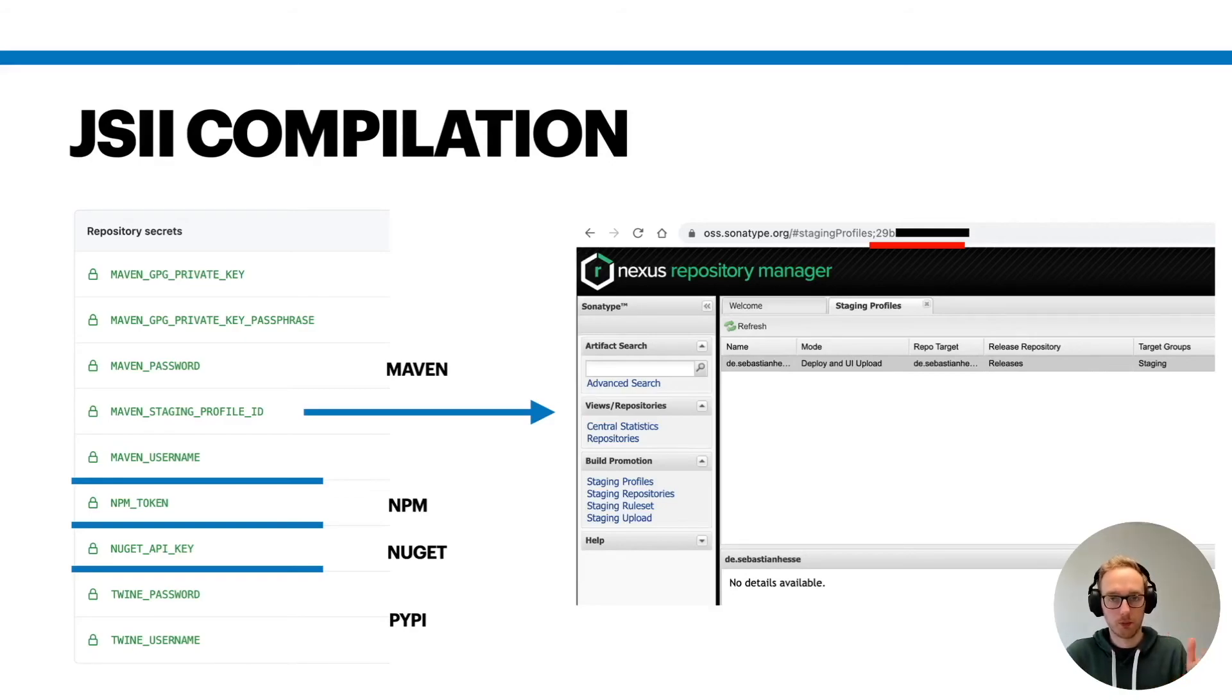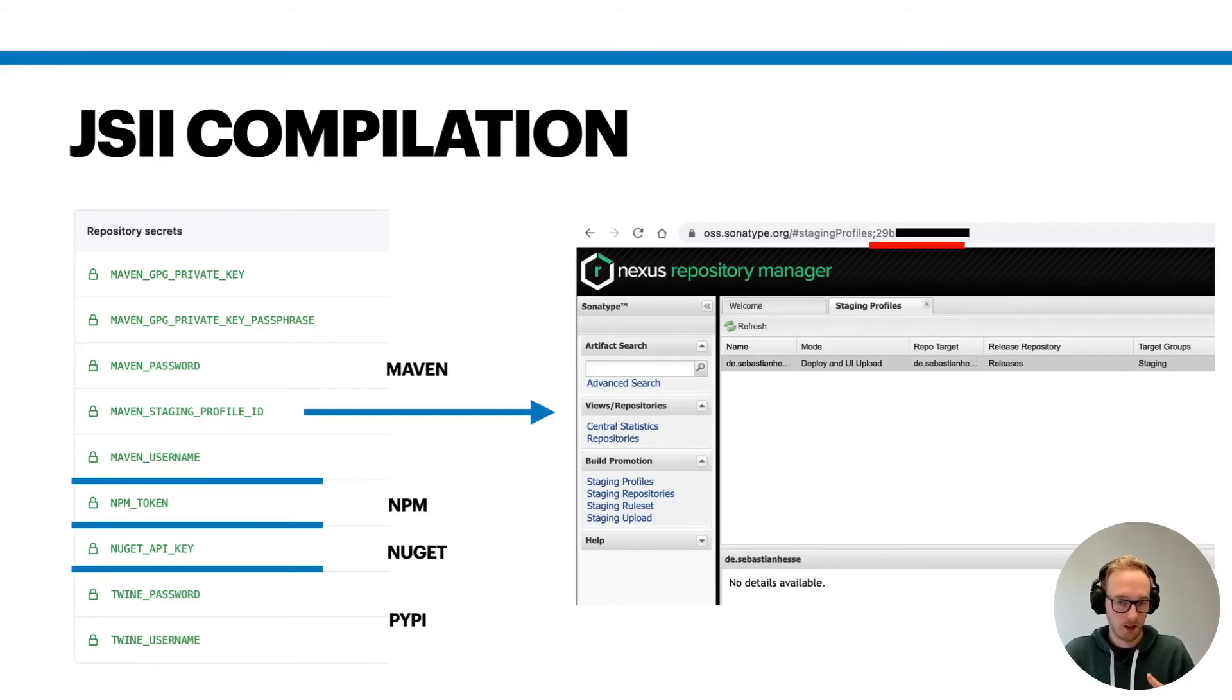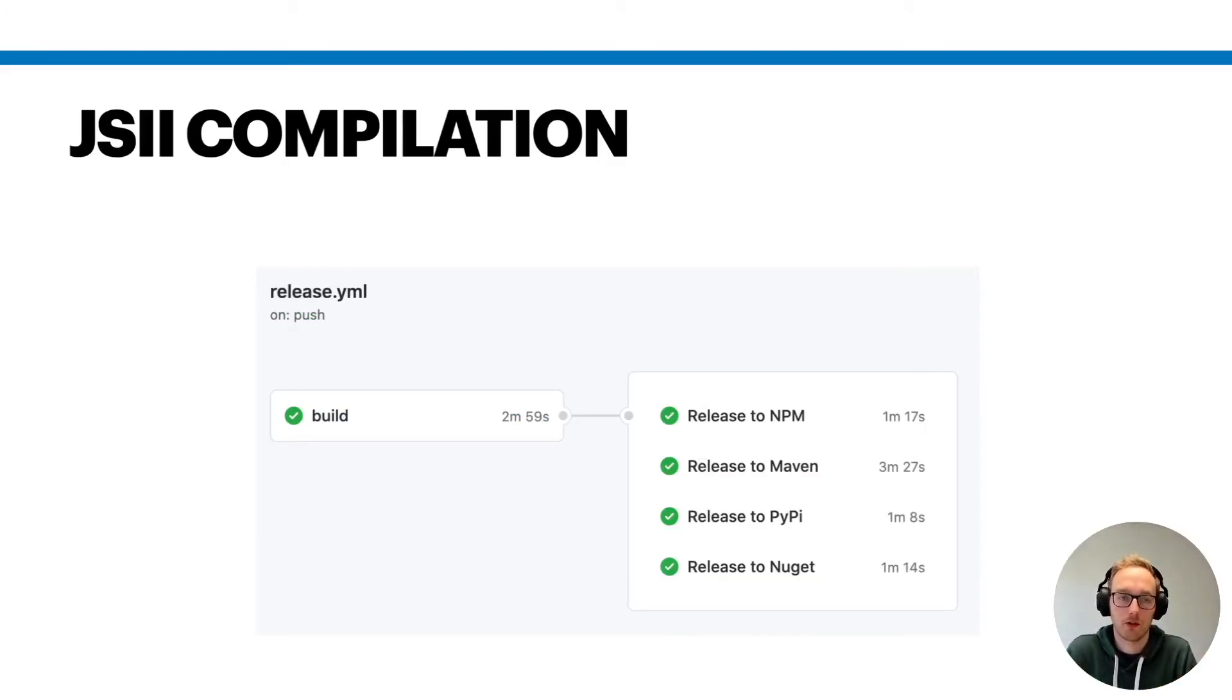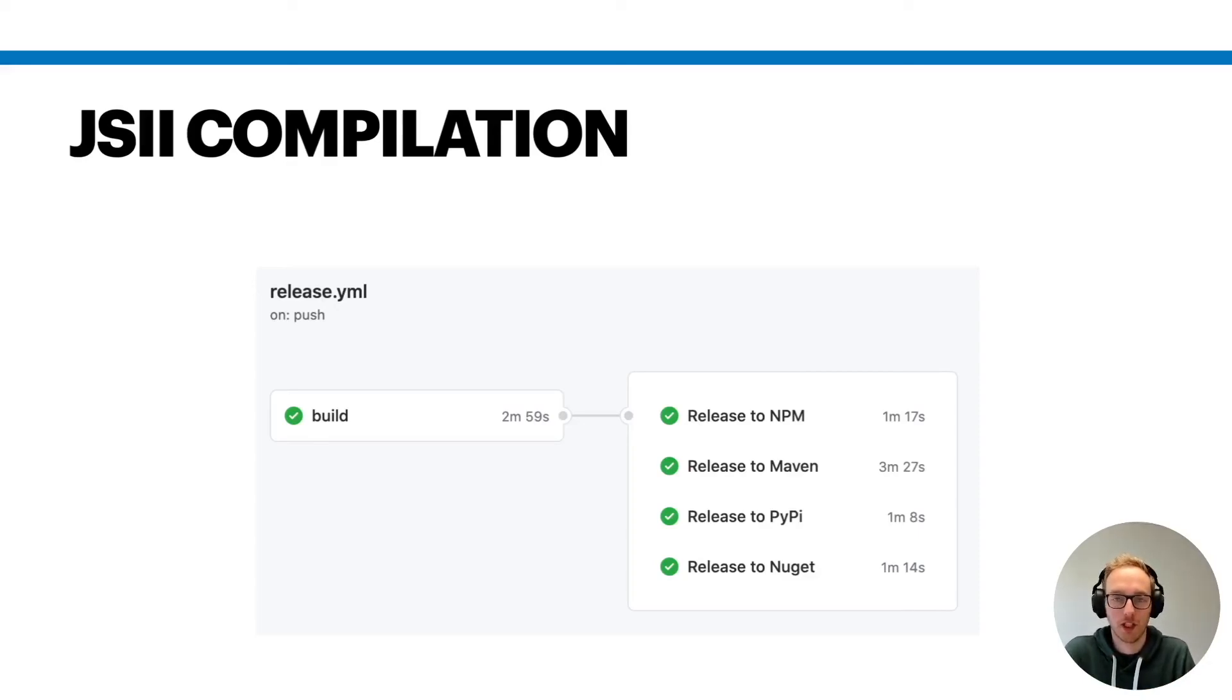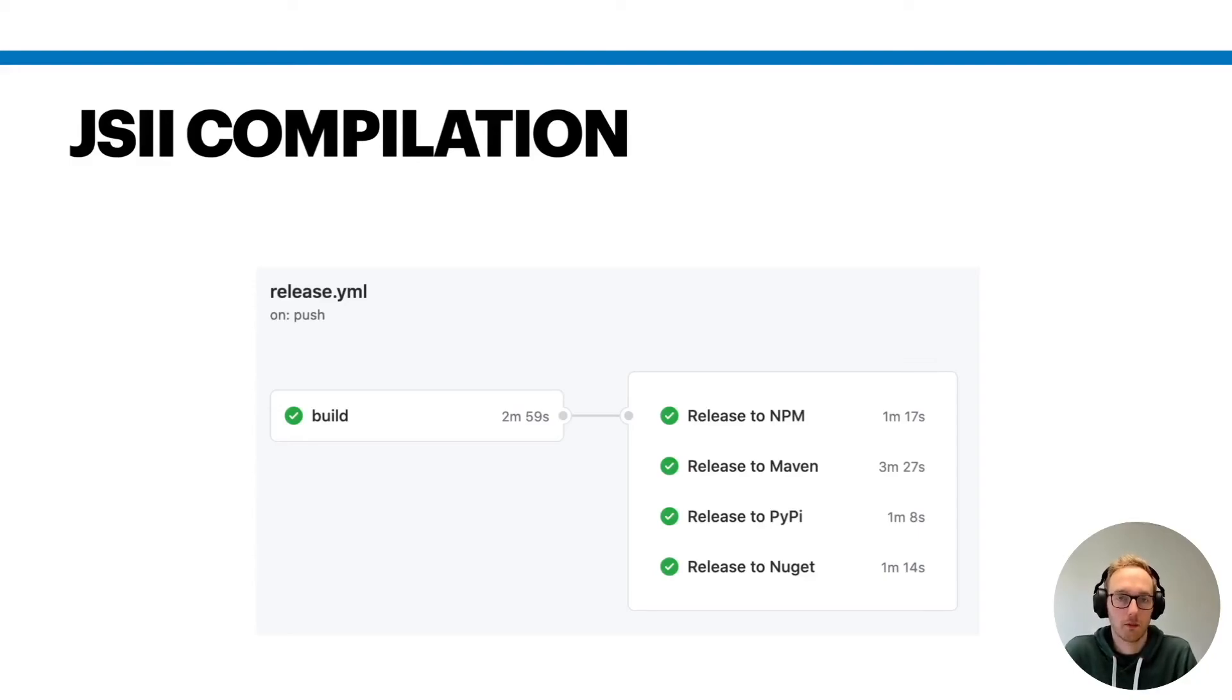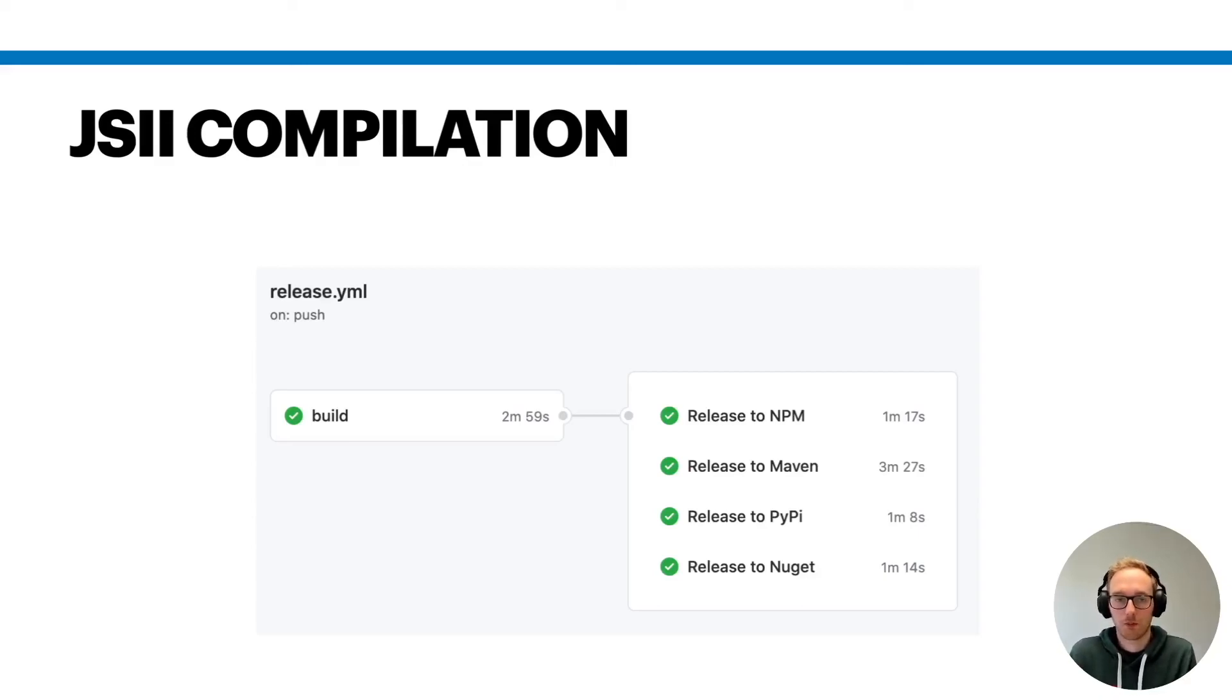If you've done all of that, the release process kicks in. And as you can see, it's actually quite fast. Maven is usually the slowest process because it just takes some more time to compile and bundle everything in Java. But as you can see, within five or six minutes, you have published your CDK constructs to multiple repositories, and that's really cool. It works just out of the box.